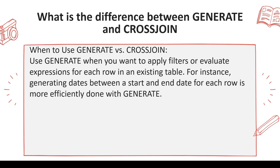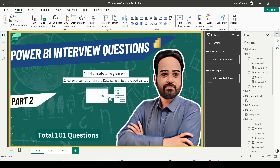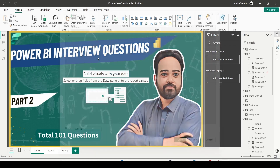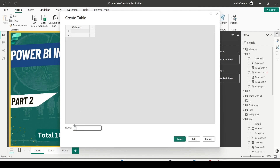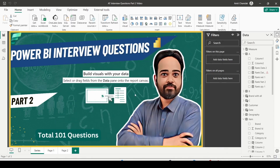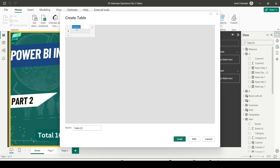Let's take a quick example in Power BI. I'm going to enter a table and call it T1. In T1, I'll have a category column with values A and B. I'll then create one more table T2 using enter data, this time with a value column containing values one, two, and three.